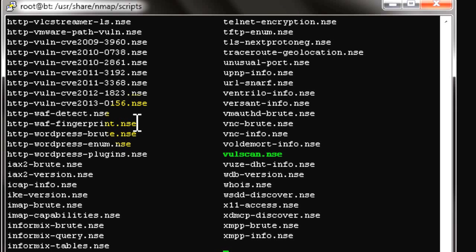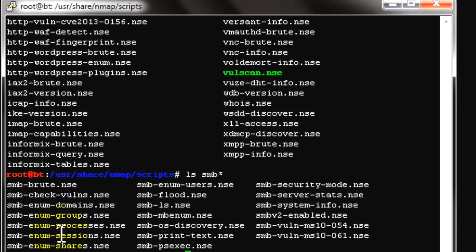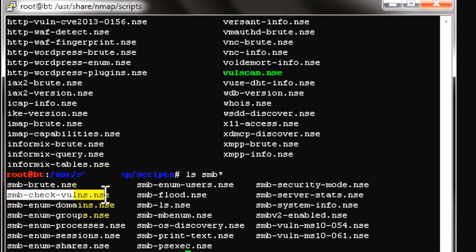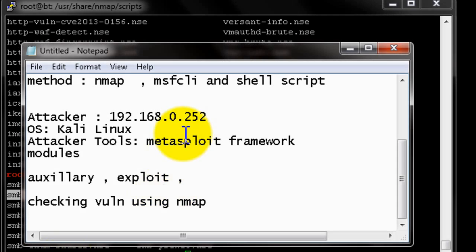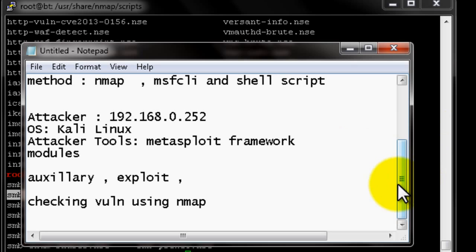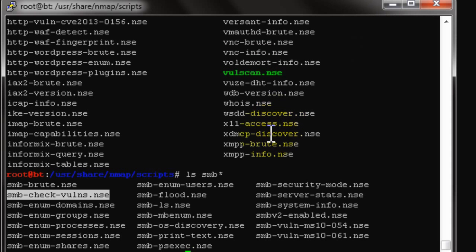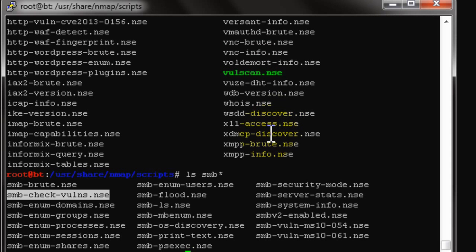Here you can see the SMB-related scripts. This is the script we are going to use to check the vulnerability in the remote PC — in our case 192.168.1.245. Let's run an nmap command using this script to check the vulnerability.